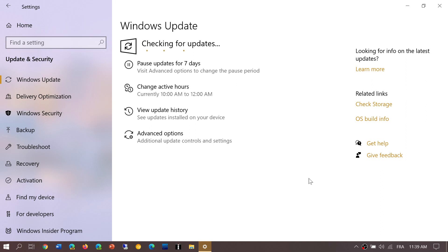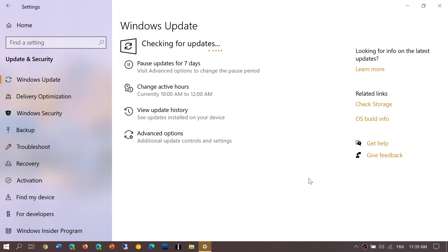So when you checked for updates yesterday, if you saw more than one update with your Patch Tuesday security updates, it was an Intel CPU update.